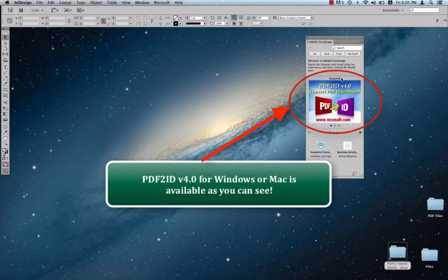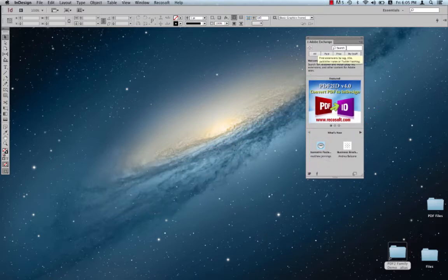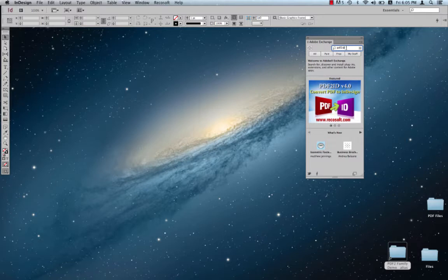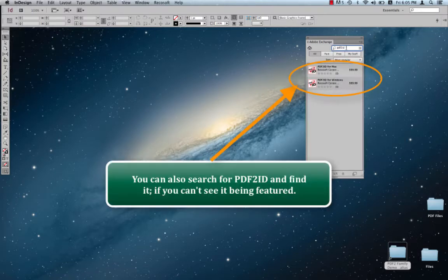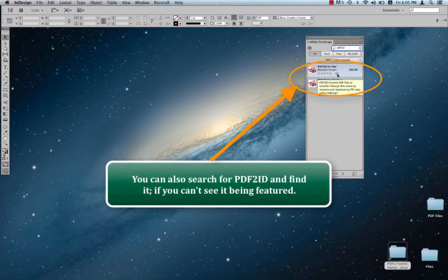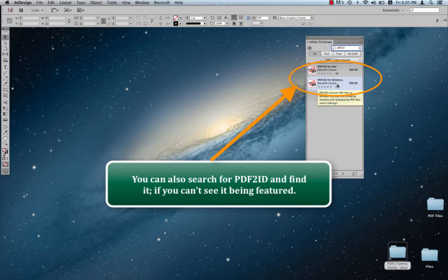You notice that PDF2ID is available, and in case you don't see it's featured, you just type in PDF2ID over here, and immediately you find PDF2ID for Mac and PDF2ID for Windows.